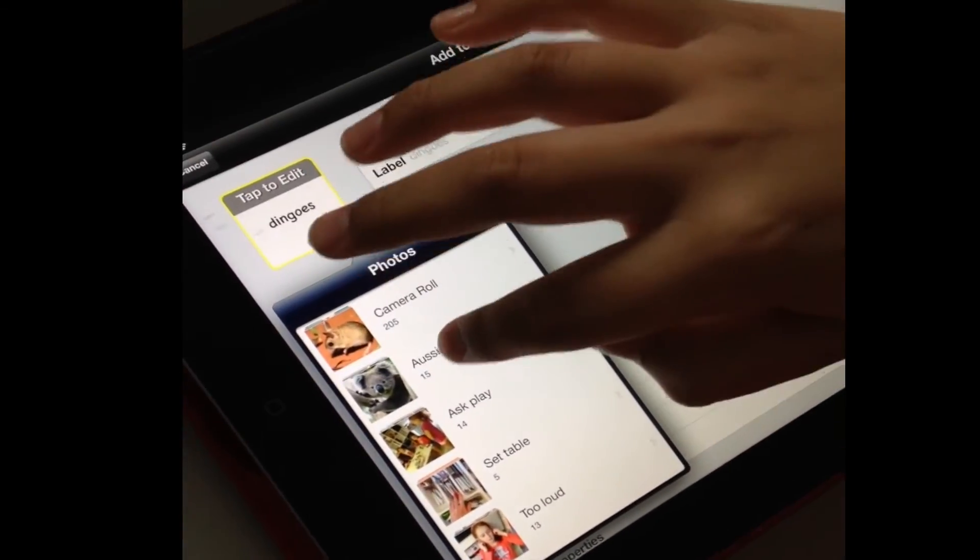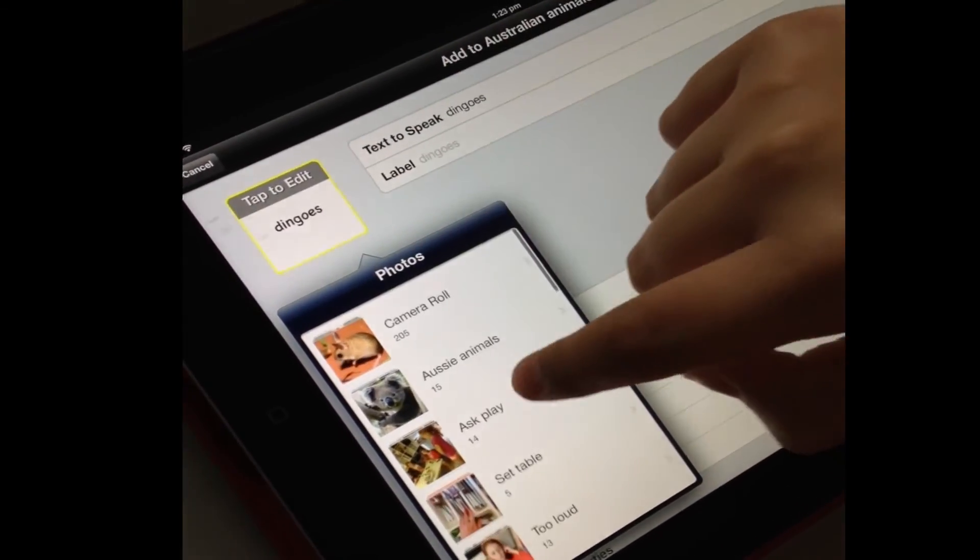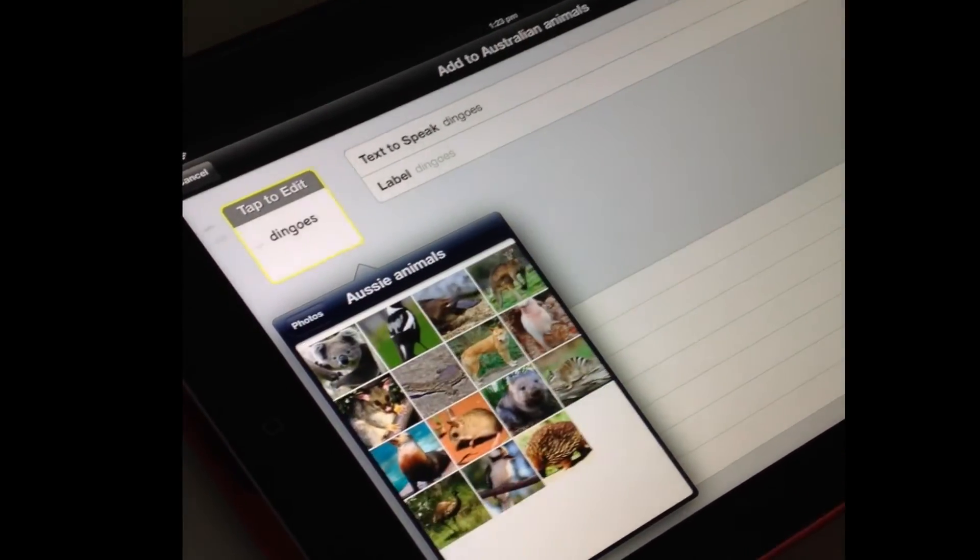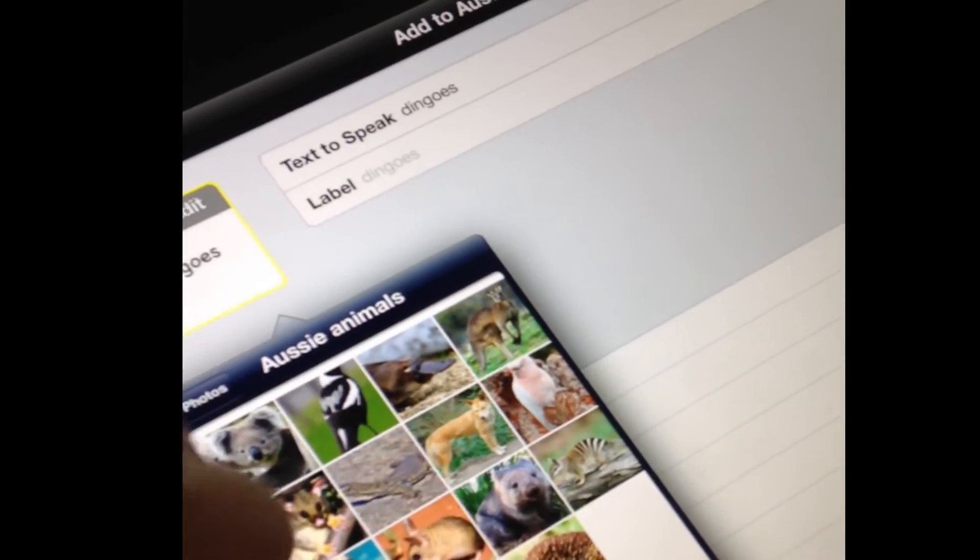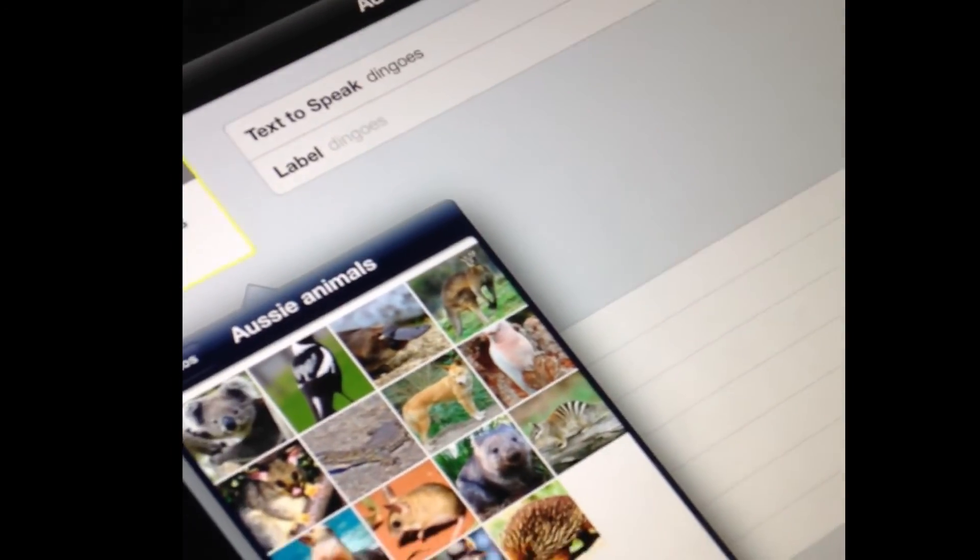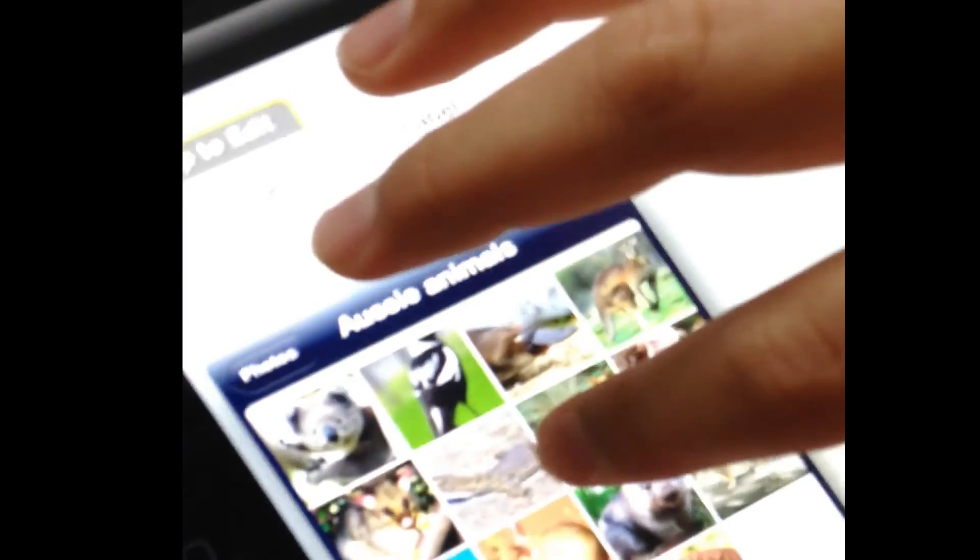Now where will we find a picture? In there. Now where's that dingo? Where can you see the dingo? Like this. Now that's in there.